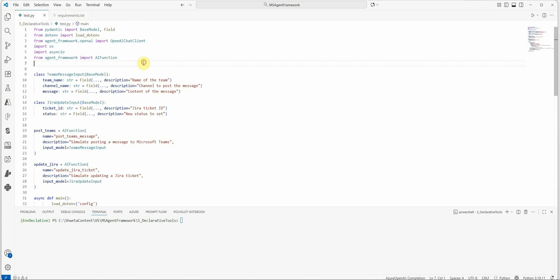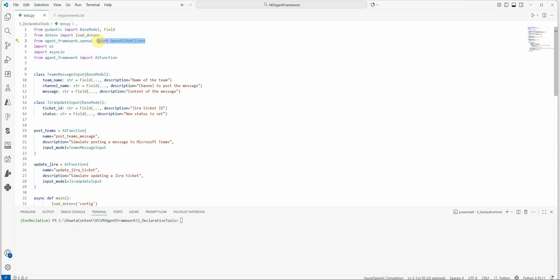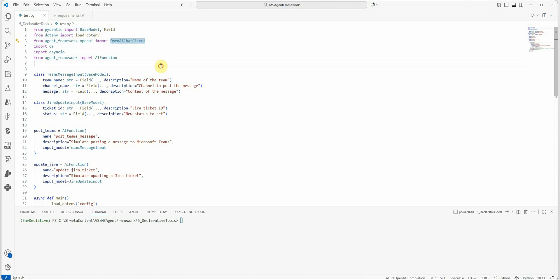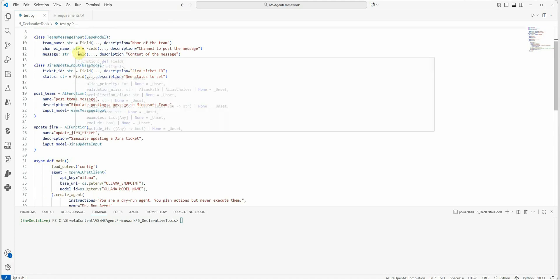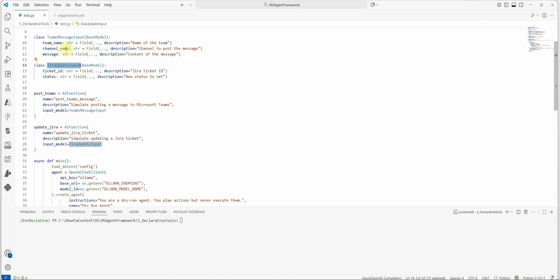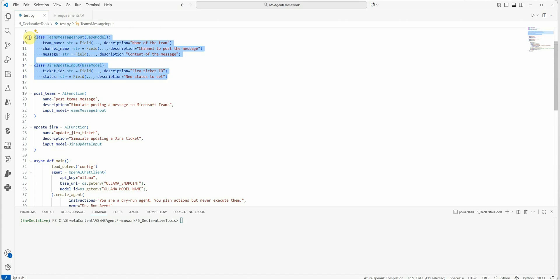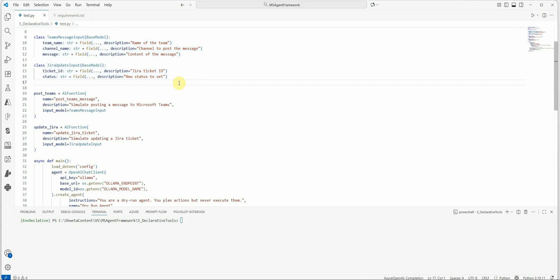Now these are the few things which I have imported. The line number three is very specific to what kind of LLM you're planning to use. In my case I'm going with the open source one, so the same OpenAI chat client works for me. Now these are the two different classes I have created. One is for a Teams message and another one is for the Jira update. And the reason why I'm creating these two classes is, remember I told you that if you want, you can structure your output from the agent or what output do you want to pass to your next agent or the output console.